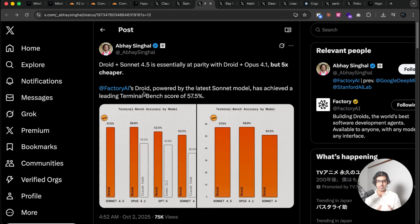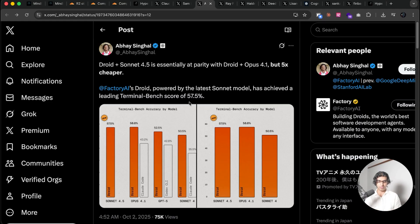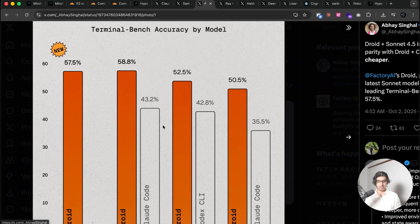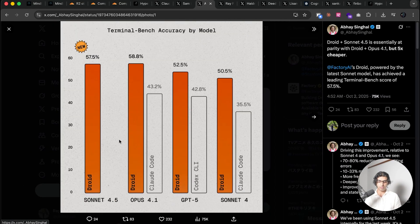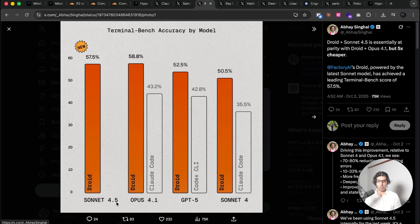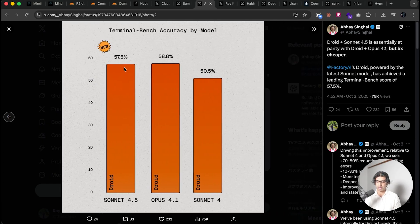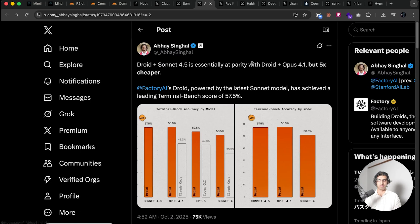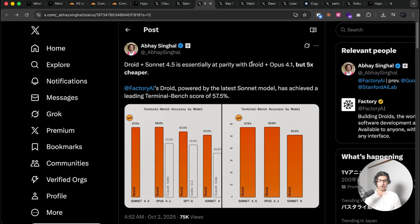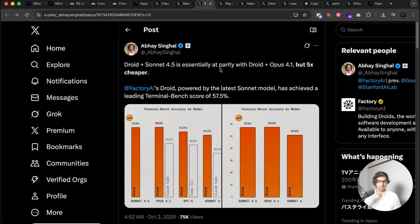And also the Factory team who made Droid, which is a platform agnostic, model agnostic coding agent, when they did some testing with Sonnet 4.5, they found it to be on par with Opus 4.1 when it came to using it in Droid right over here. Which means that you can basically save a lot more money by using Sonnet 4.5 instead, because I think Opus 4.1 is five times more expensive.